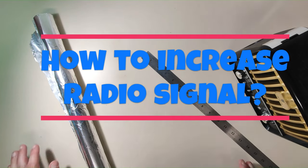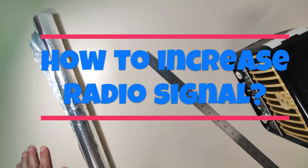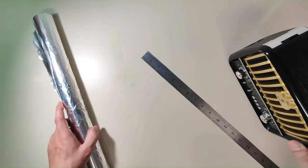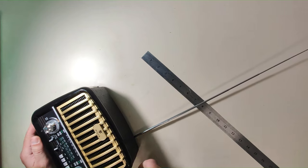If you're having trouble with your radio signal reception, here's a quick tip that will help you to improve it.